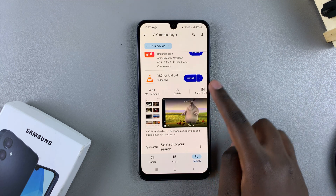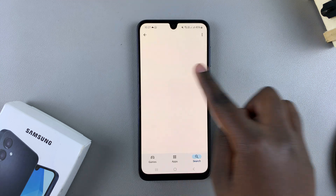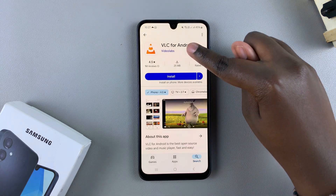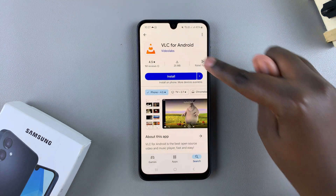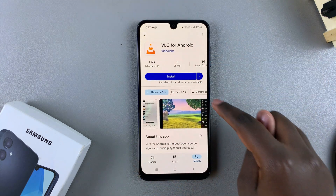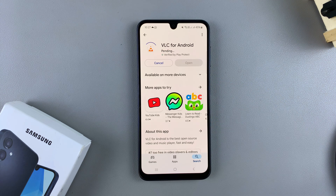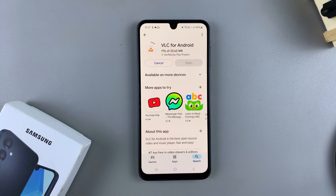You should see it listed in the search results, so tap on it and ensure that it's by Video Labs. Once you've confirmed that, tap on Install and then simply wait for the app to be downloaded onto your A16.